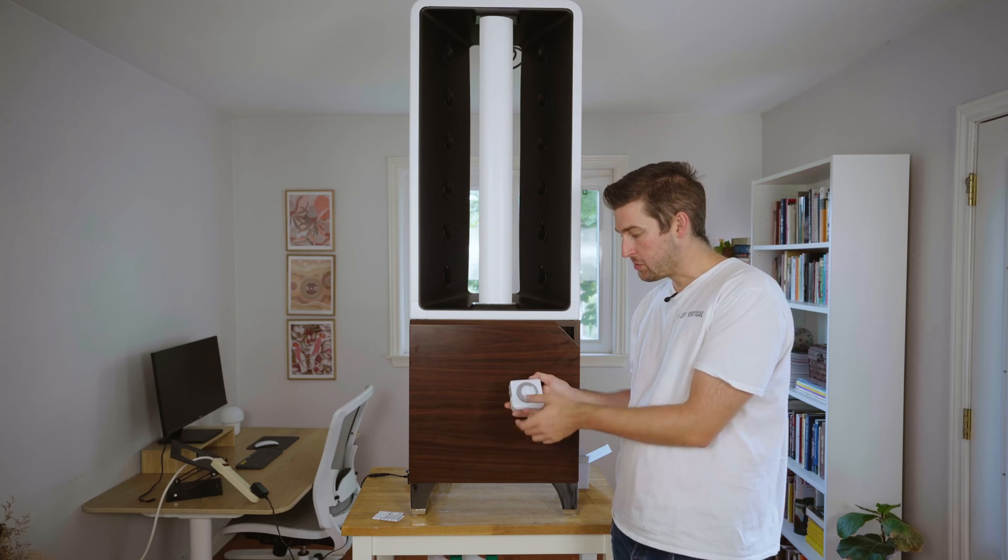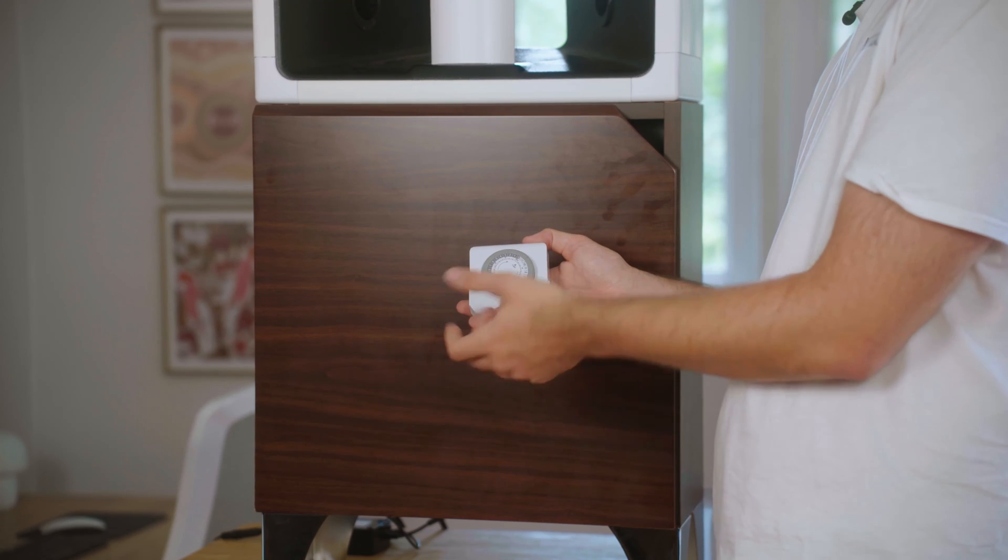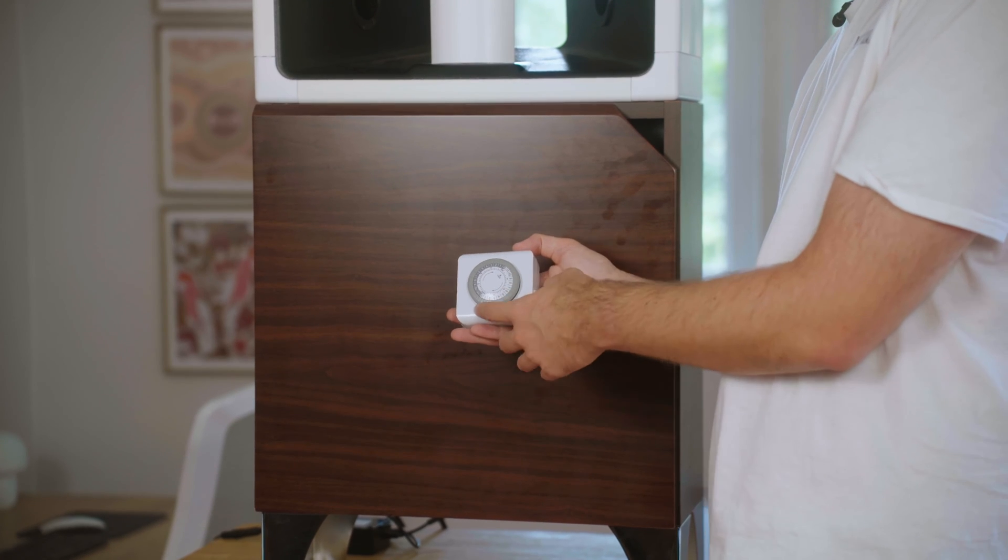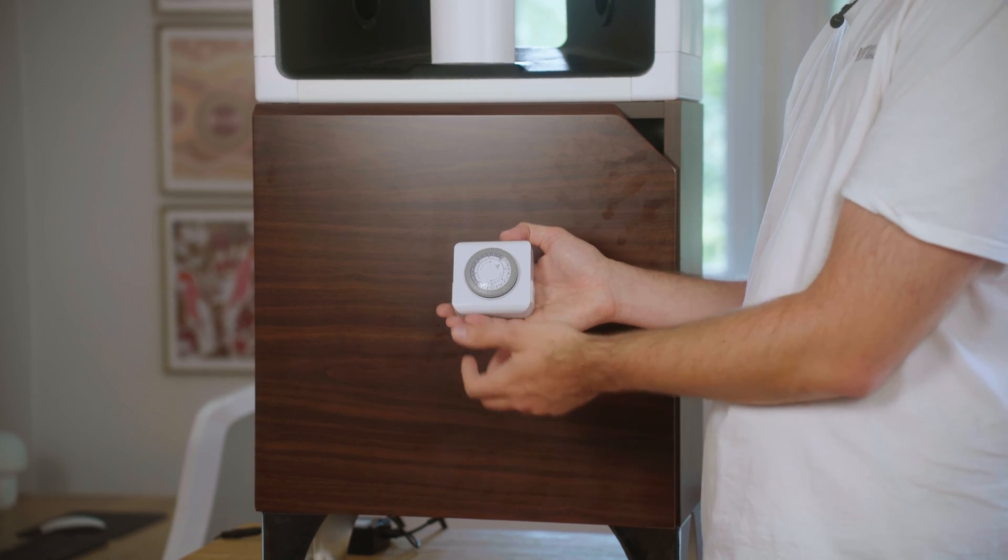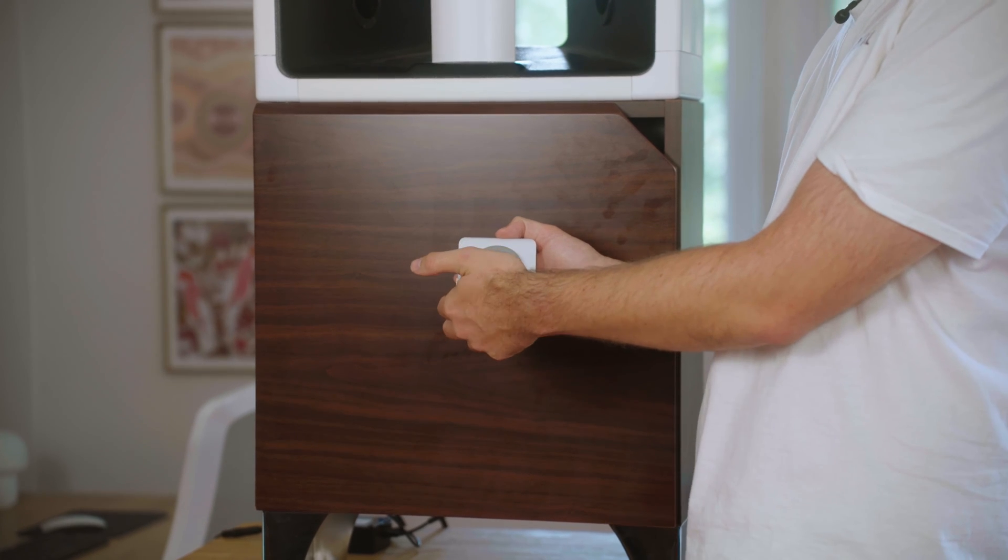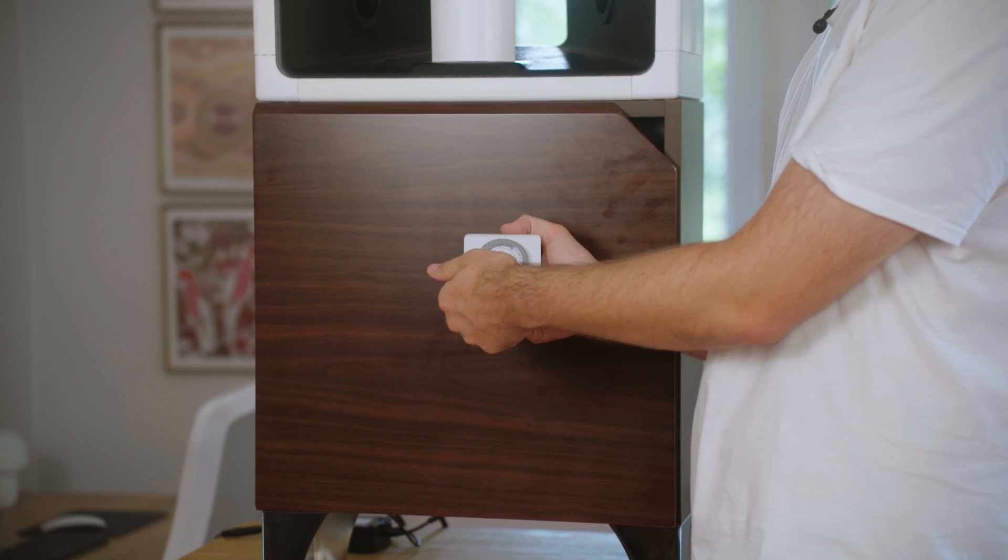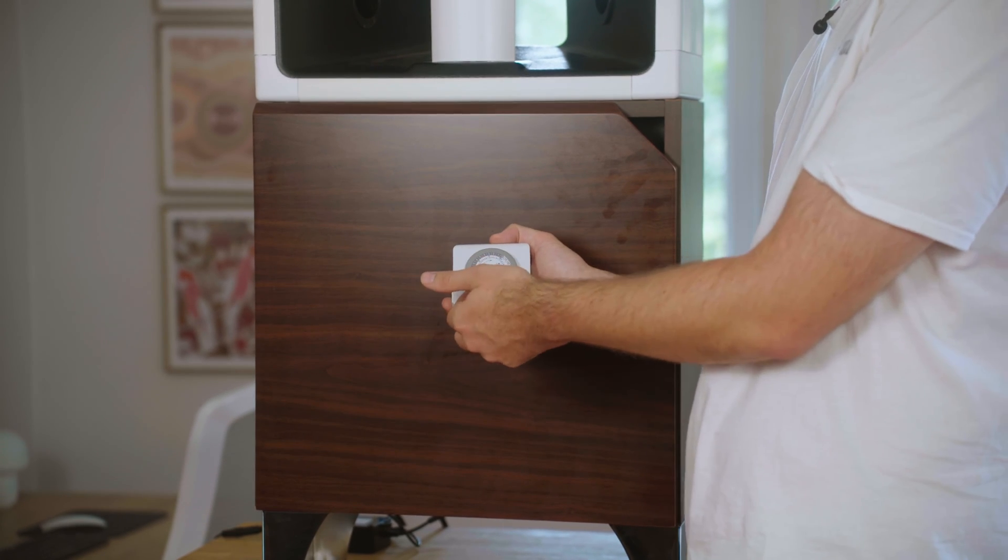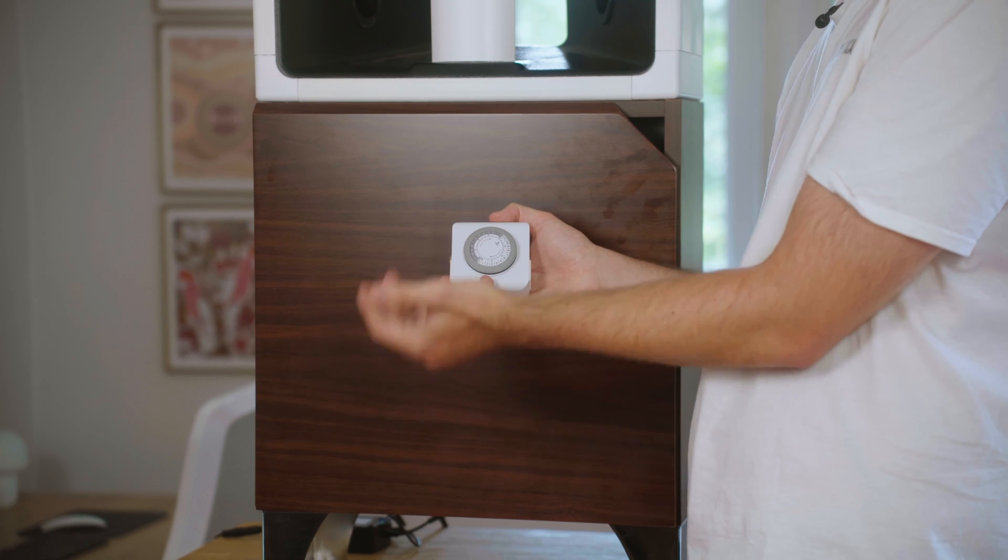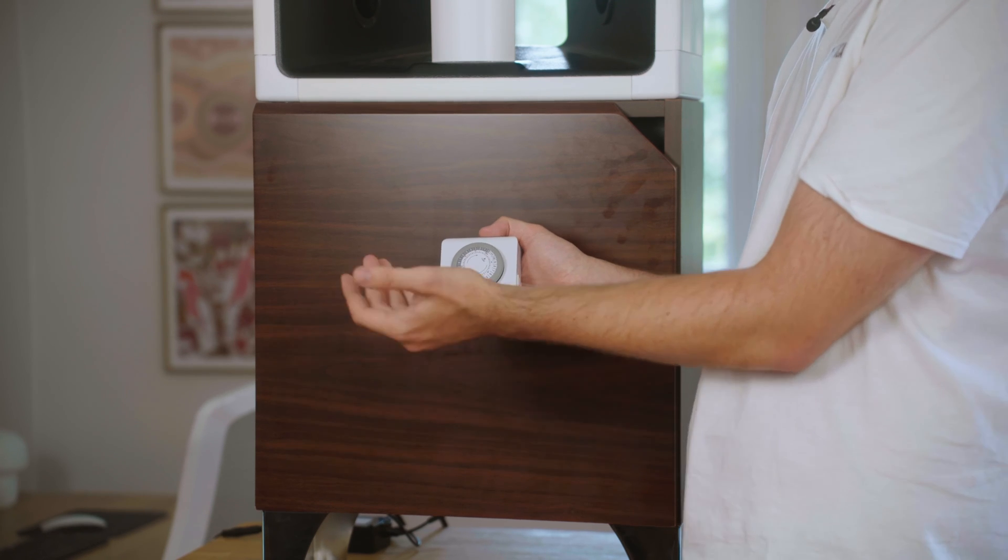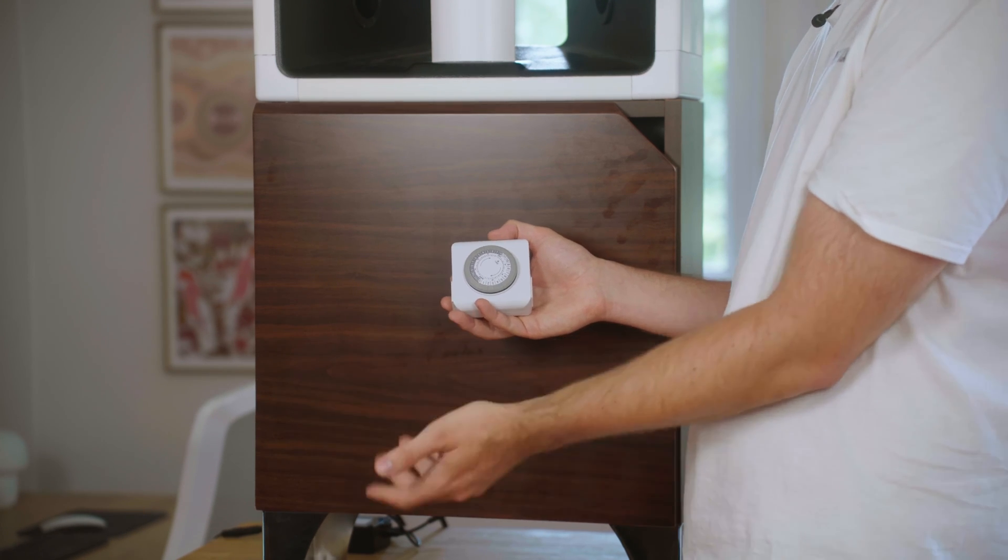From here you're going to want to set what time you want your lights on and off. To do that, you can pull the teeth up for the time you want your lights off. I want my lights on for 18 hours a day and off for six hours.